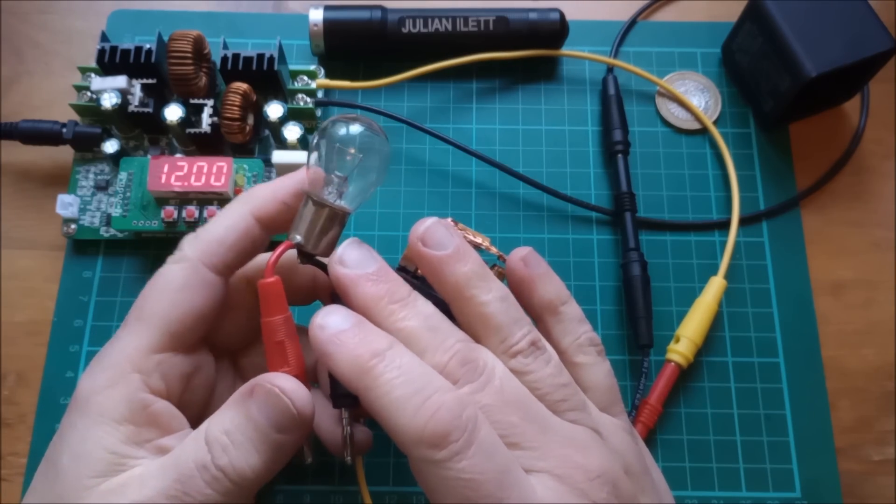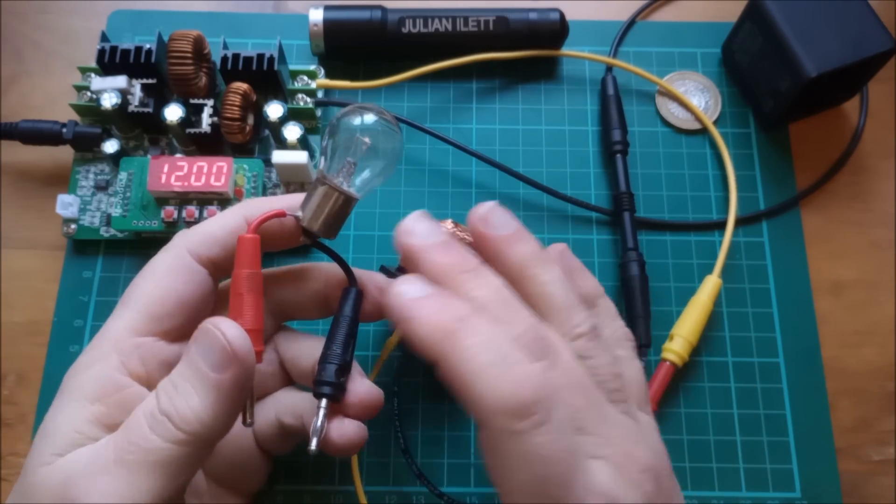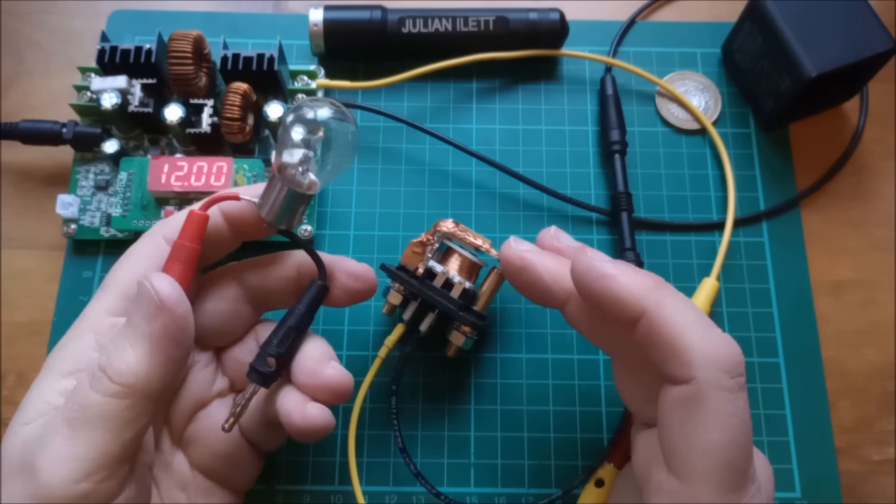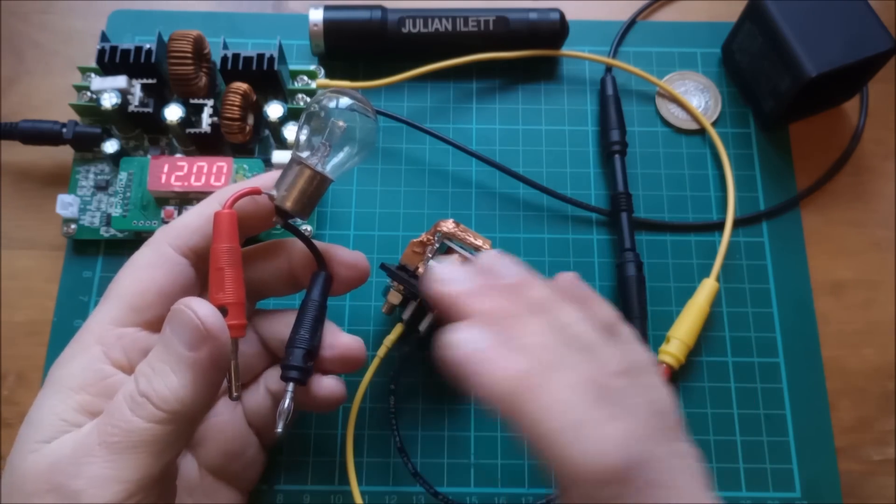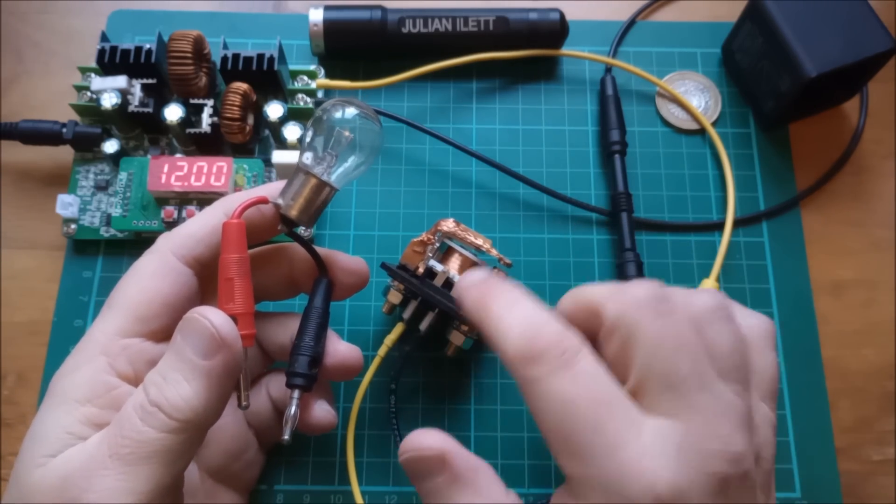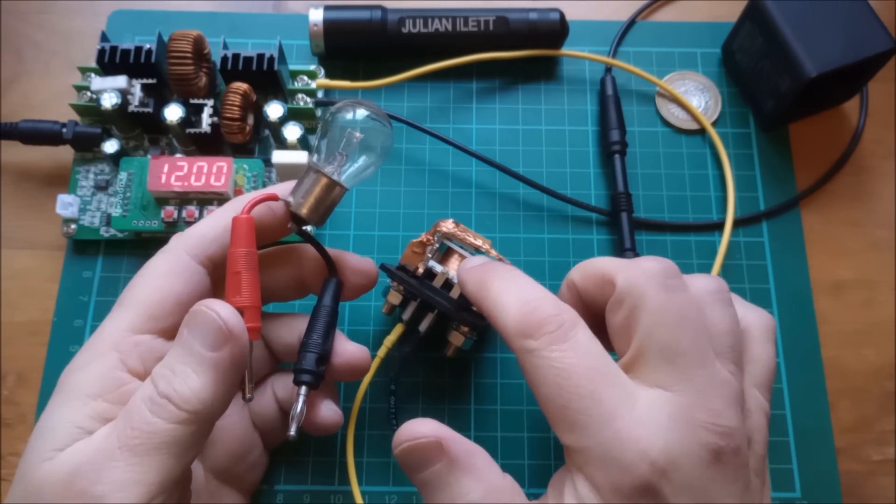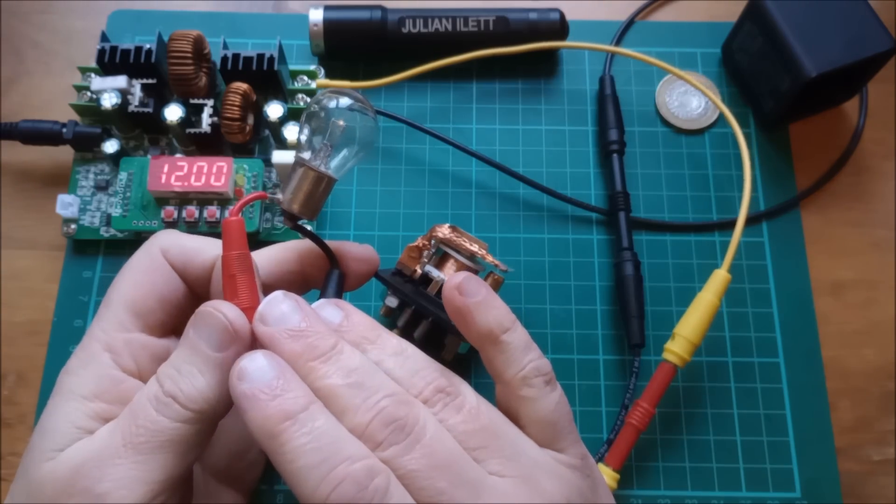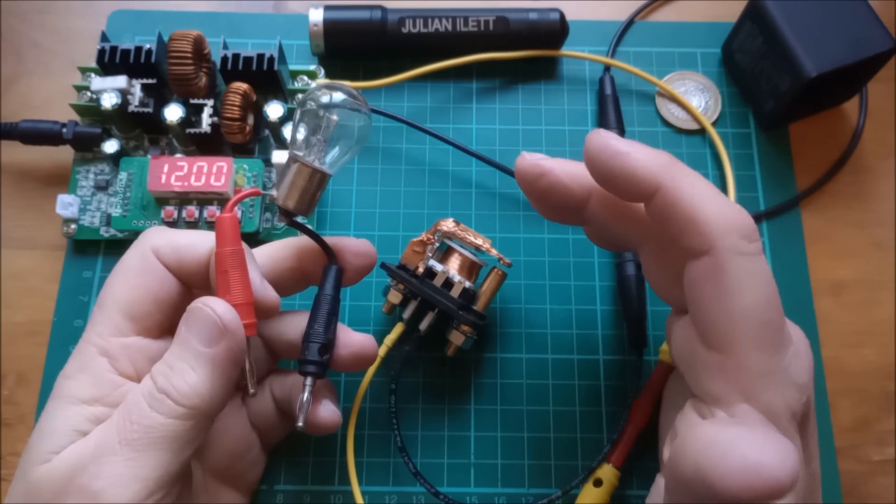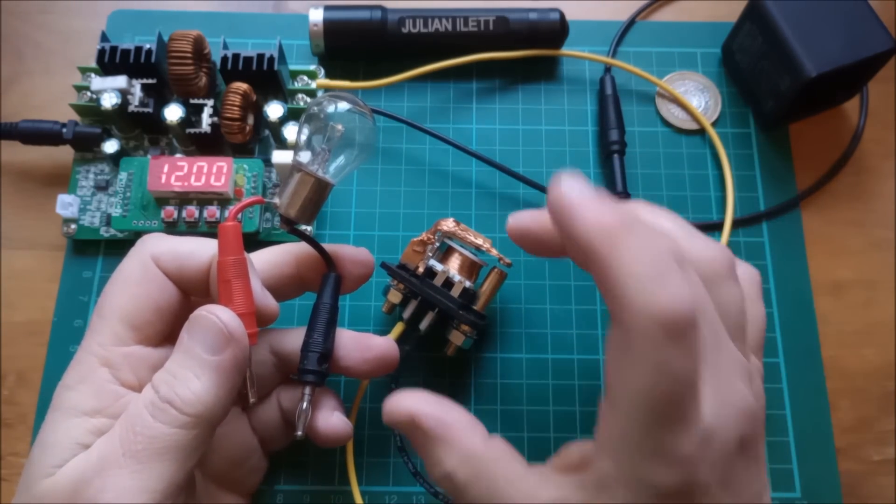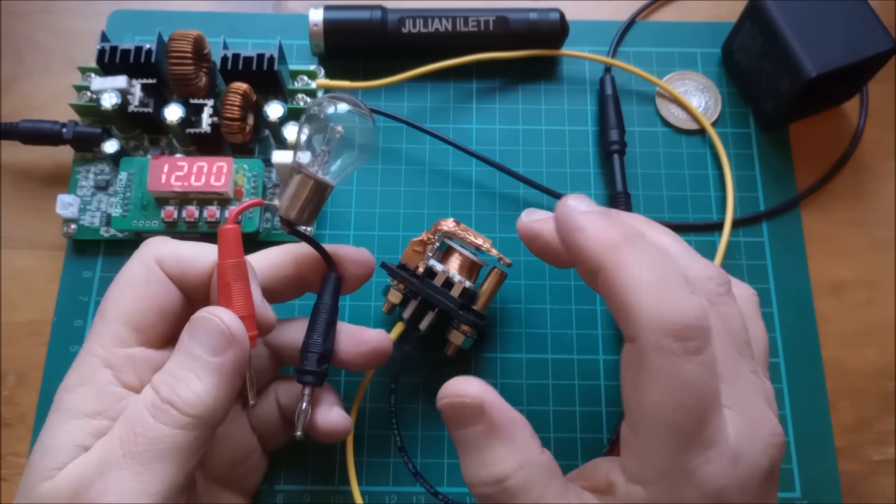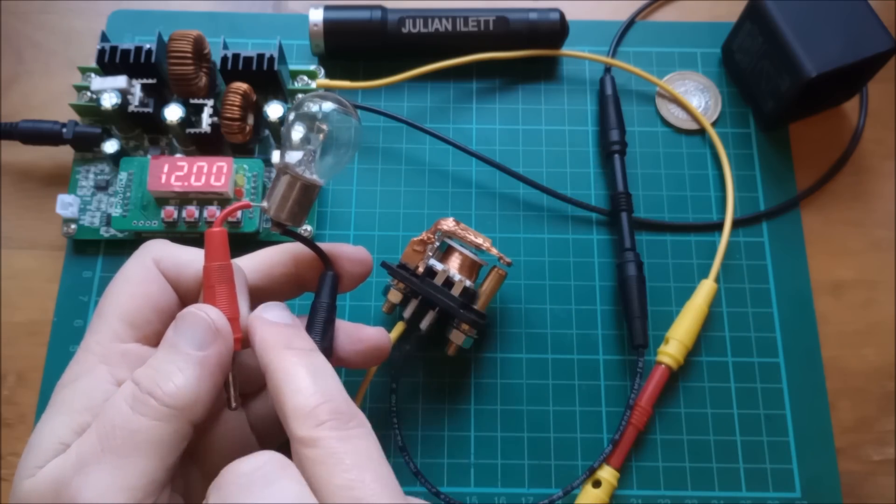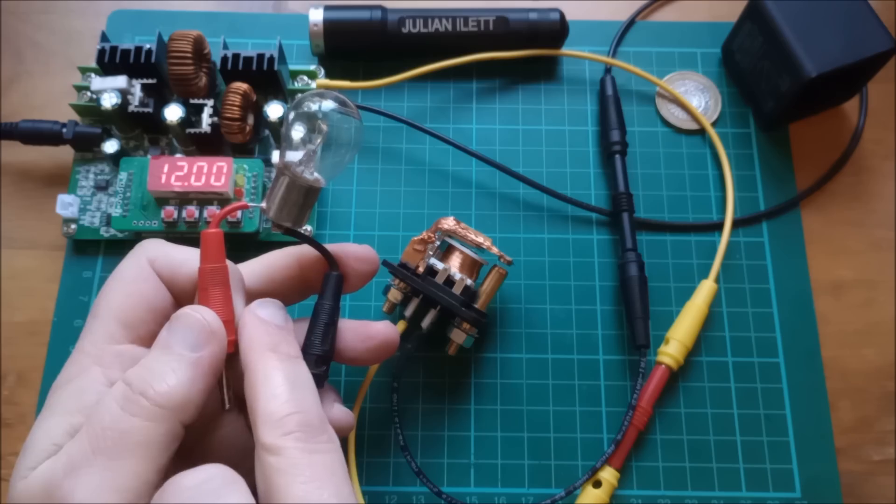So this is my old friend, the 21 watt 12 volt vehicle brake light bulb. So really what we want to do is find out what's the resistance of this coil and what's the resistance of this light bulb. Because I'd quite like, since we saw that the relay will hold in perfectly well at six volts, I'd quite like to have about the same resistance.